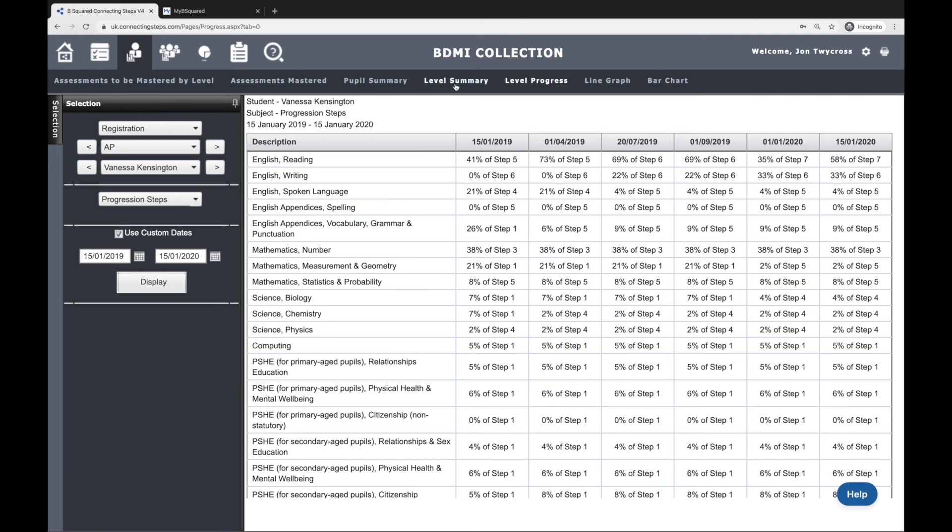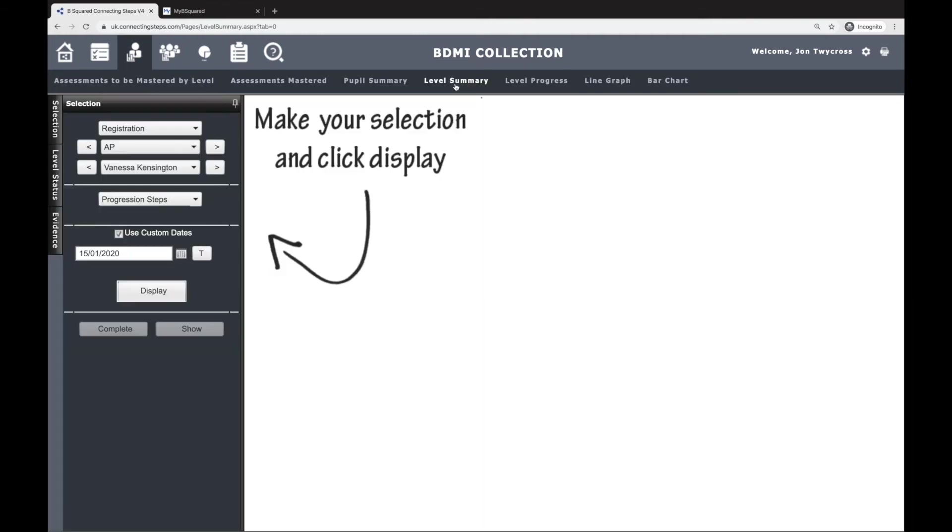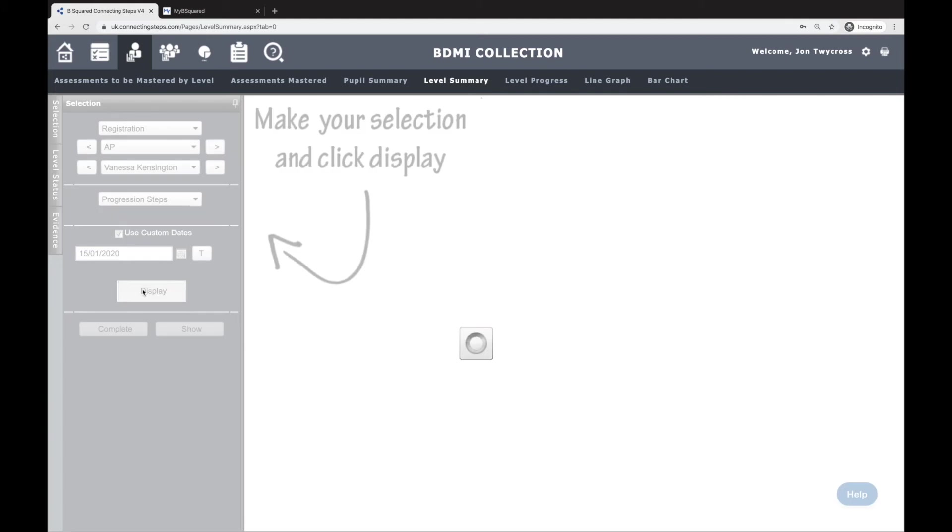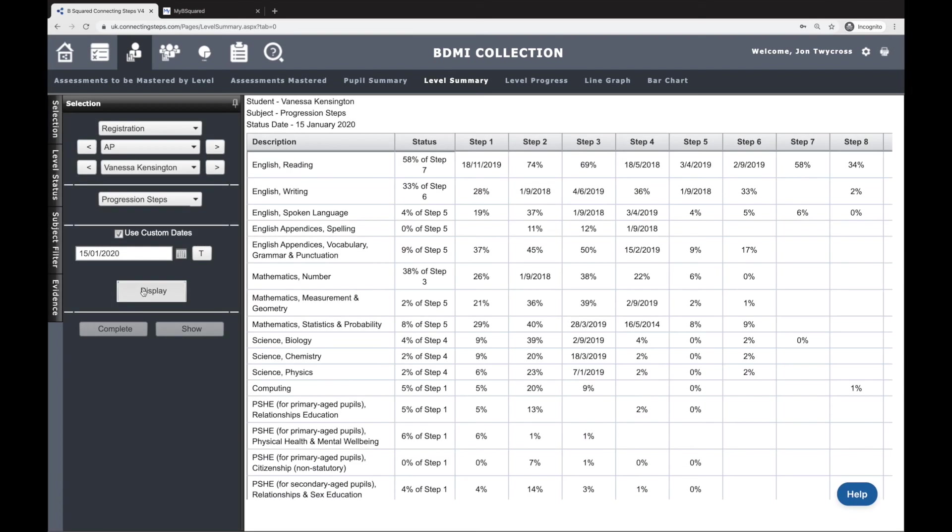The final way is Level Summary. And Level Summary gives you a point-in-time record of where the student is, so I can look today and see where they are, and it gives me every step and every subject. So the status column here, 58% of Step 7, and I can see that all the way up here, bearing in mind they've also got 34% of Step 8.